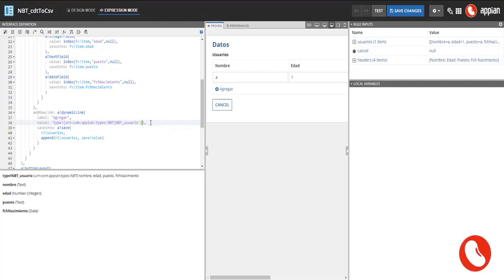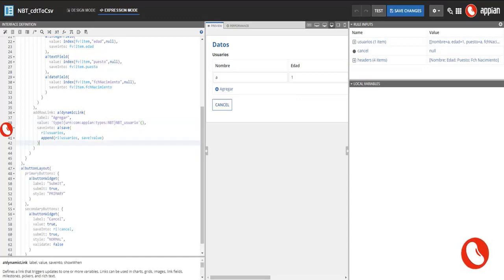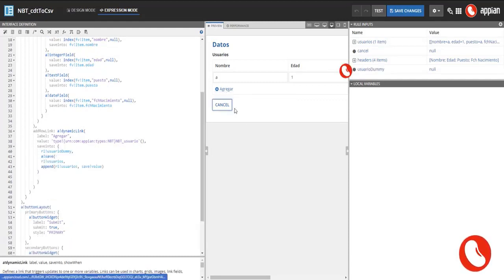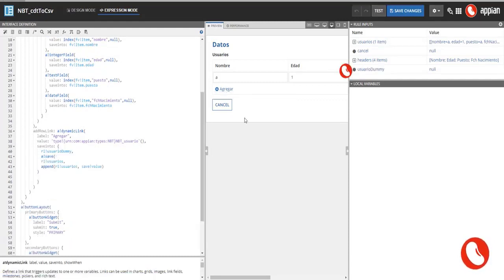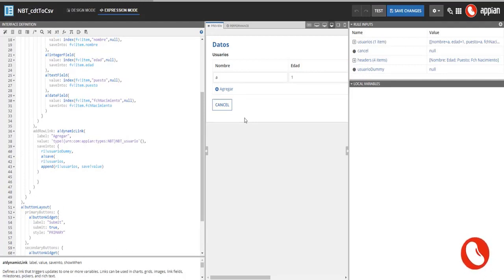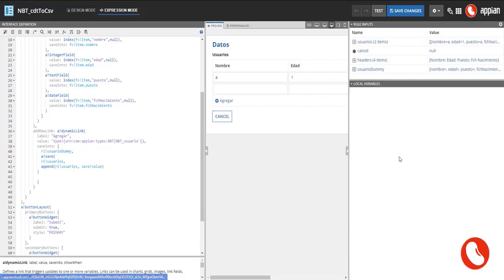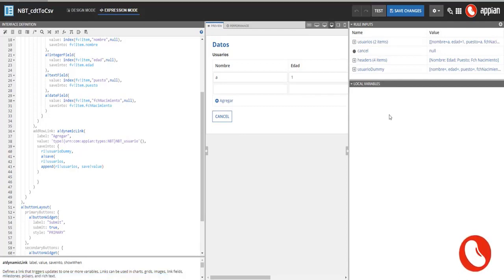Next one is the save into link. I decided to do it this way in order to explain a particular scenario. Just for demonstration purposes, I will add another user type rule input, placing this rule input alone in the save into section. The function save will be automatically executed and the rule input will be populated with the value in the link, in this case an empty user CDT.